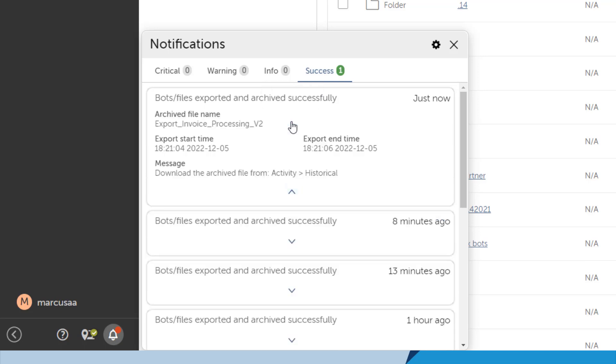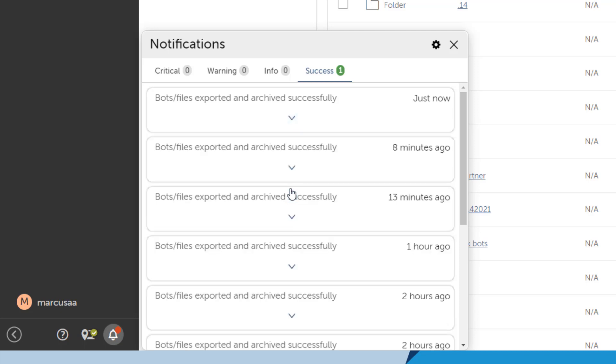In this particular case, the bot files were exported and archived successfully, and he can download the archive file from the Activity Historical tab. The alert makes Marcus more efficient since he is immediately notified when his task is complete.